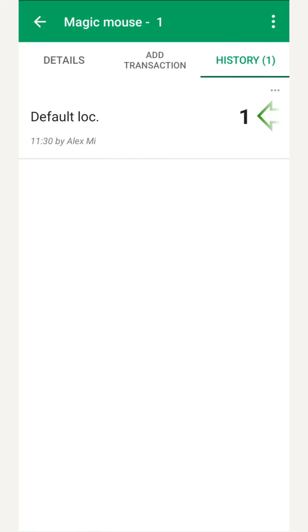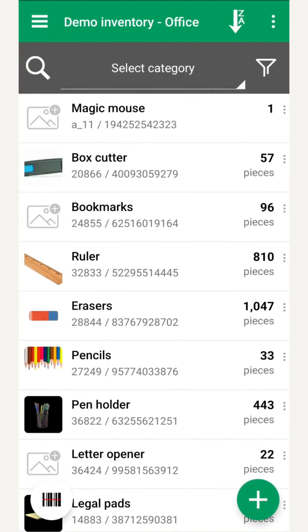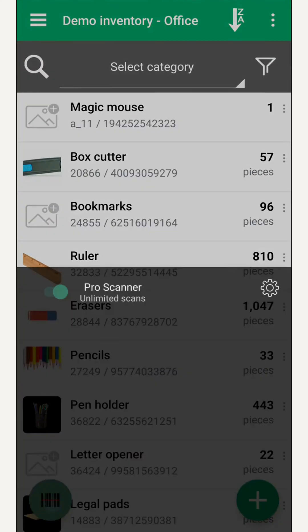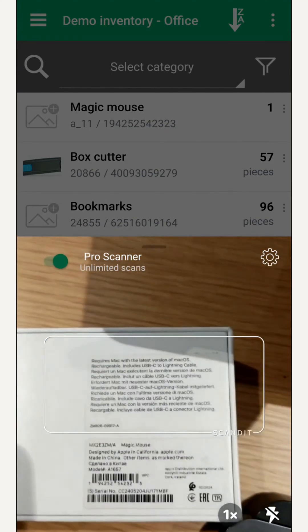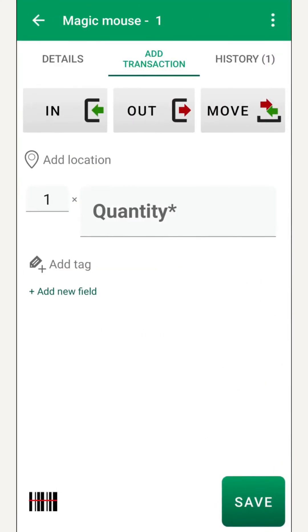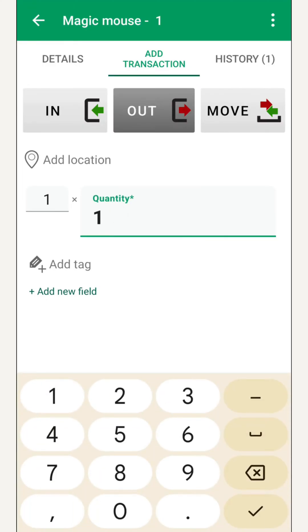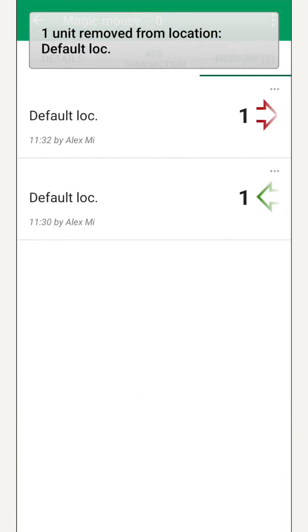Back in the list, we can sort items so the newest appear first. Great news, our product has sold. We scan it again, land on the transaction screen, and record an out. History now shows both an in and an out.